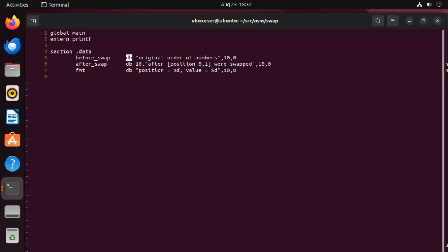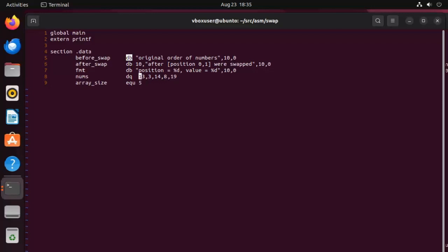And now we're going to declare our list of numbers. And I'm going to call that nums. And the data type is DQ because these are eight byte numbers. This is 64 bit program. So we're going to put in there 13, 3, and then 14, 8, and then 19. Now we're just going to keep it simple here and use another variable called array_size. And we're going to say EQU 5. Now that just means there's five elements 1, 2, 3, 4, and 5.